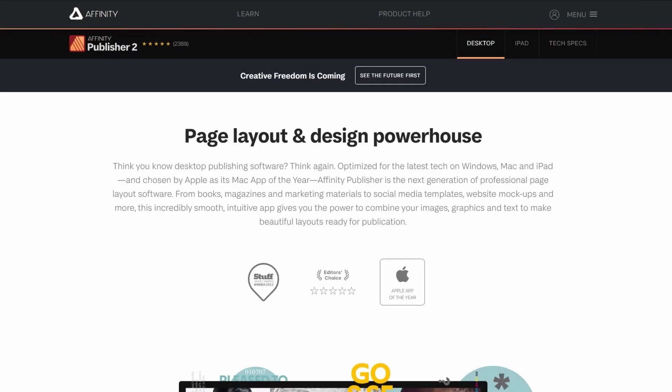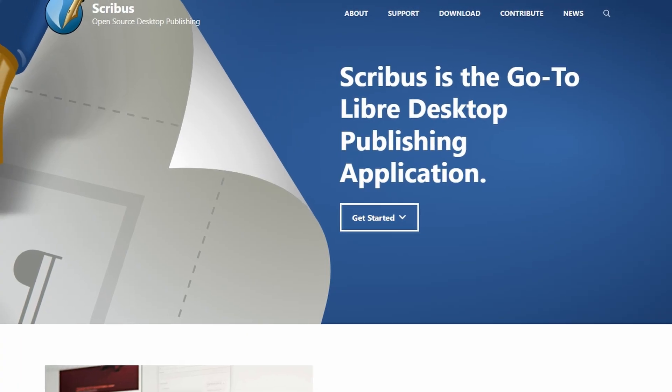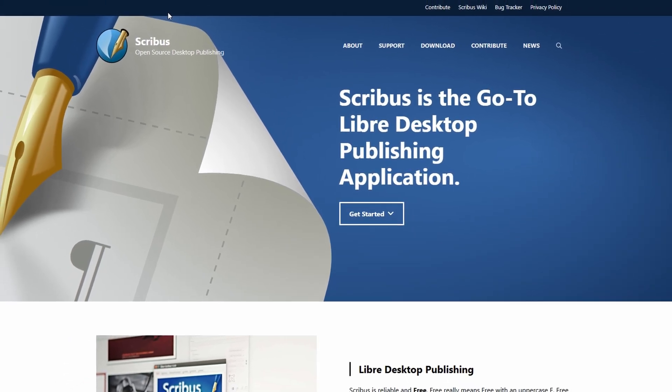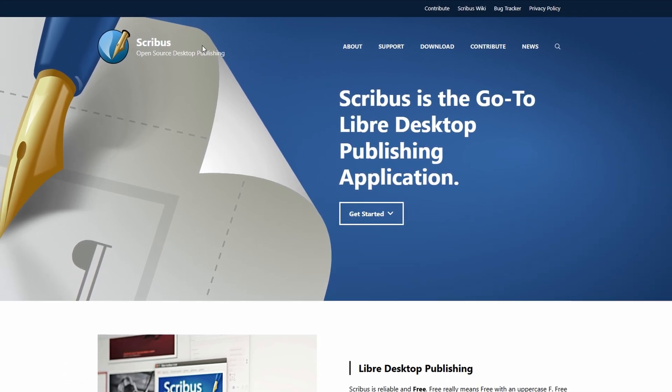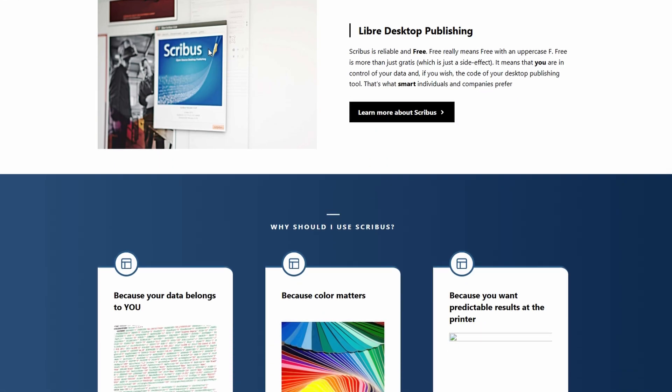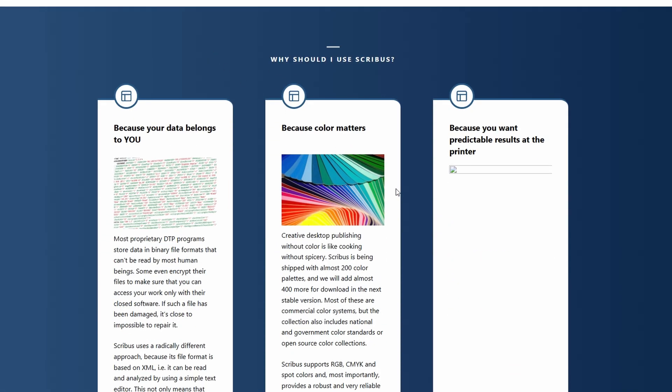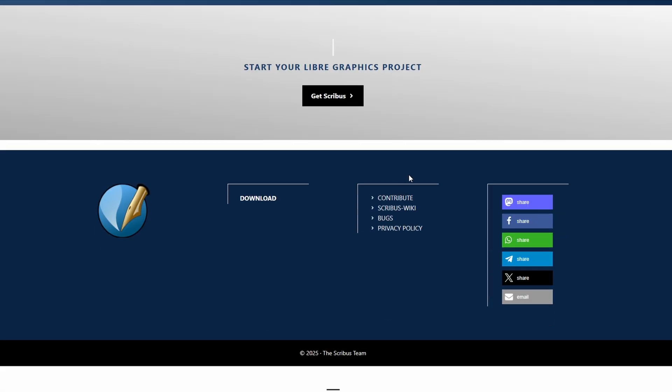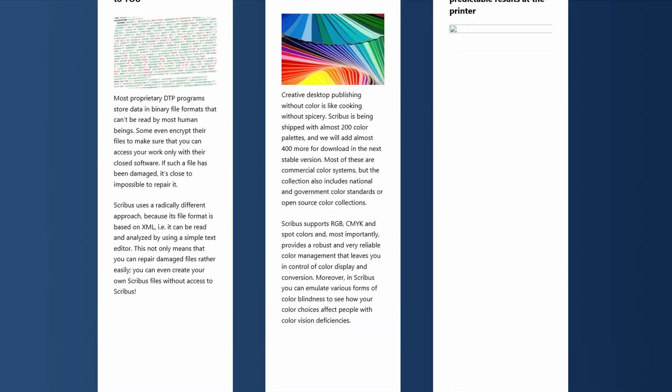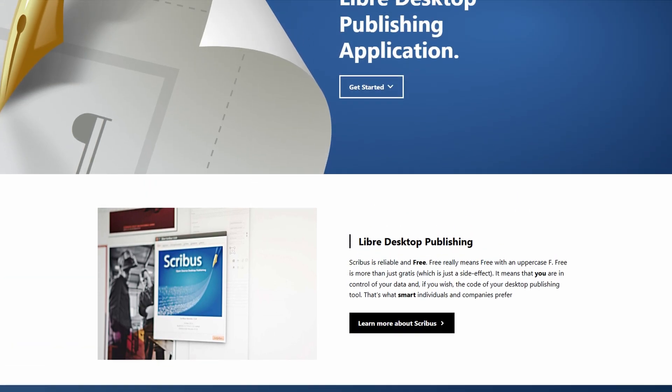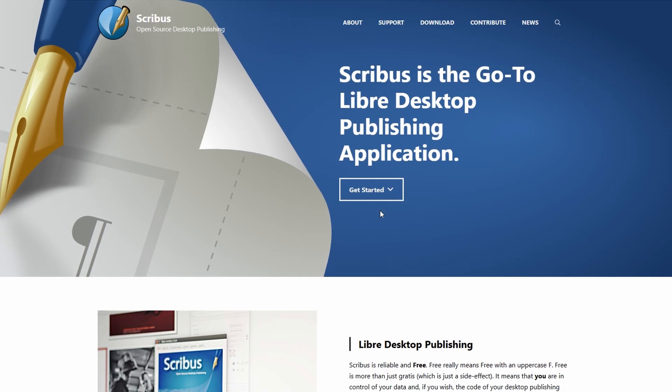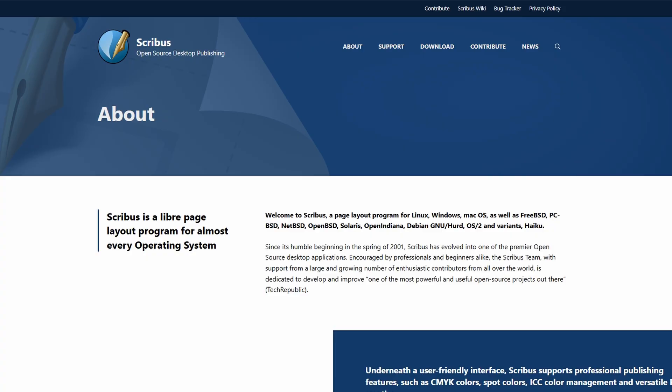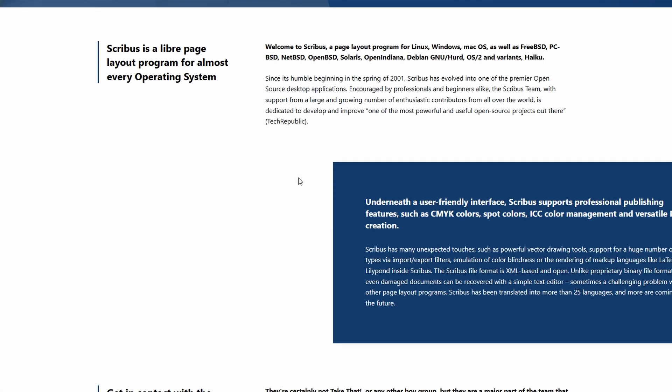Scribus is kind of the opposite vibe. It's totally free and open source, which is awesome, especially if you're on a budget or using Linux. It definitely gets the job done for print layouts like flyers, newsletters, or books, and you can do proper color management and export high-quality PDFs.